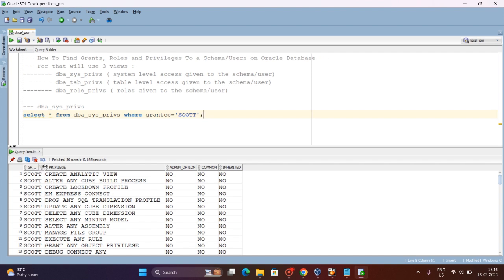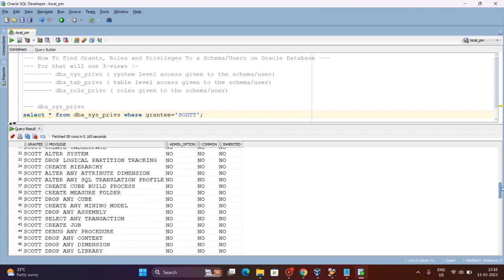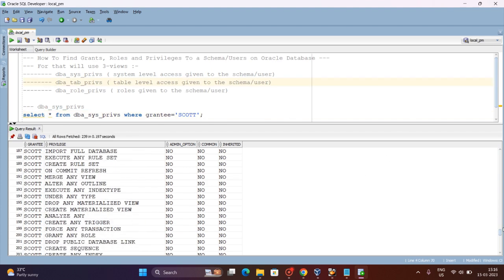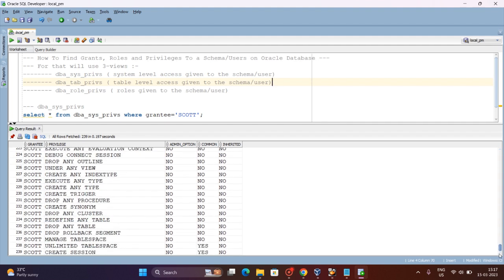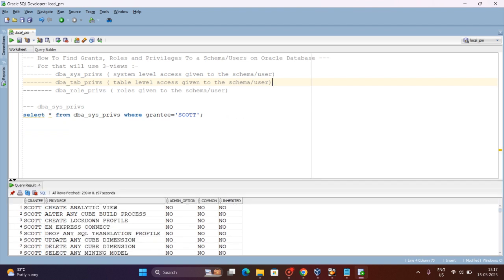You can see the results — GRANTEE is SCOTT, and the privileges listed include CREATE ANY VIEW, ALTER ANY CUBE, CREATE LOCKDOWN PROFILE, CREATE ANY TRIGGER, FORCE IN A TRANSACTION, and GRANT ANY ROLE. These are the system-level privileges given to the SCOTT user. If you want to migrate this schema to another database, you need to make sure the same privileges are granted to the SCOTT schema on the other database.